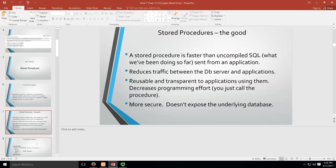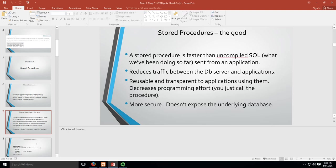A stored procedure is faster than uncompiled SQL. It's faster and reduces traffic between the database and the application. It's reusable and transparent. What that means is people don't see the procedures occurring, they just kind of happen.